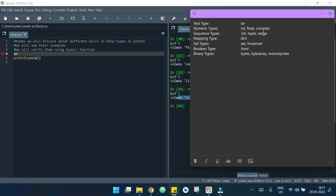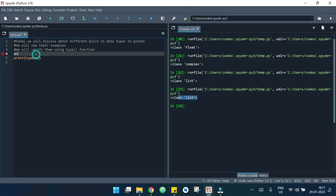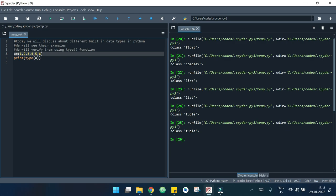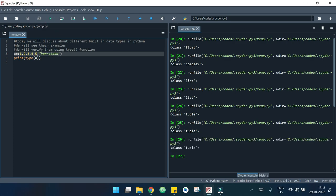Now let's see an example of tuple. Tuples are immutable — after declaring a tuple we can't change the data inside it. Tuples are enclosed with parentheses. I'll declare elements: 4, 5, 6. If I hit run, it says it's a tuple. Tuples can also store different data types — for example, adding 'karnataka' is also a valid tuple.